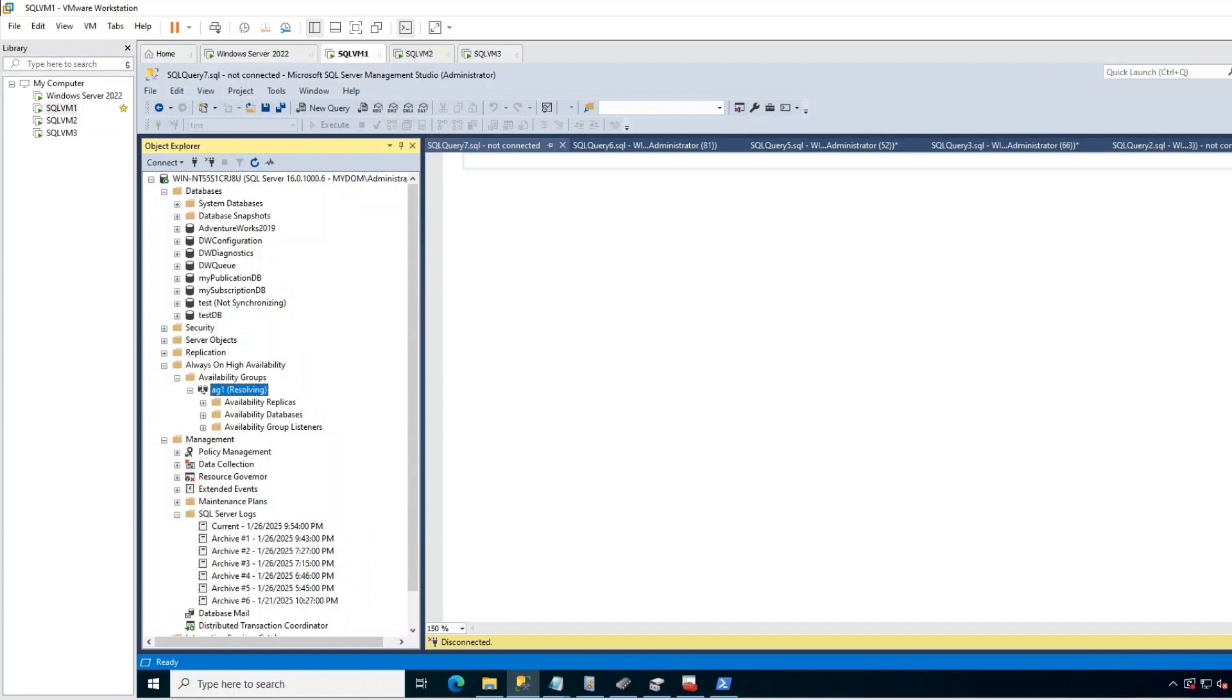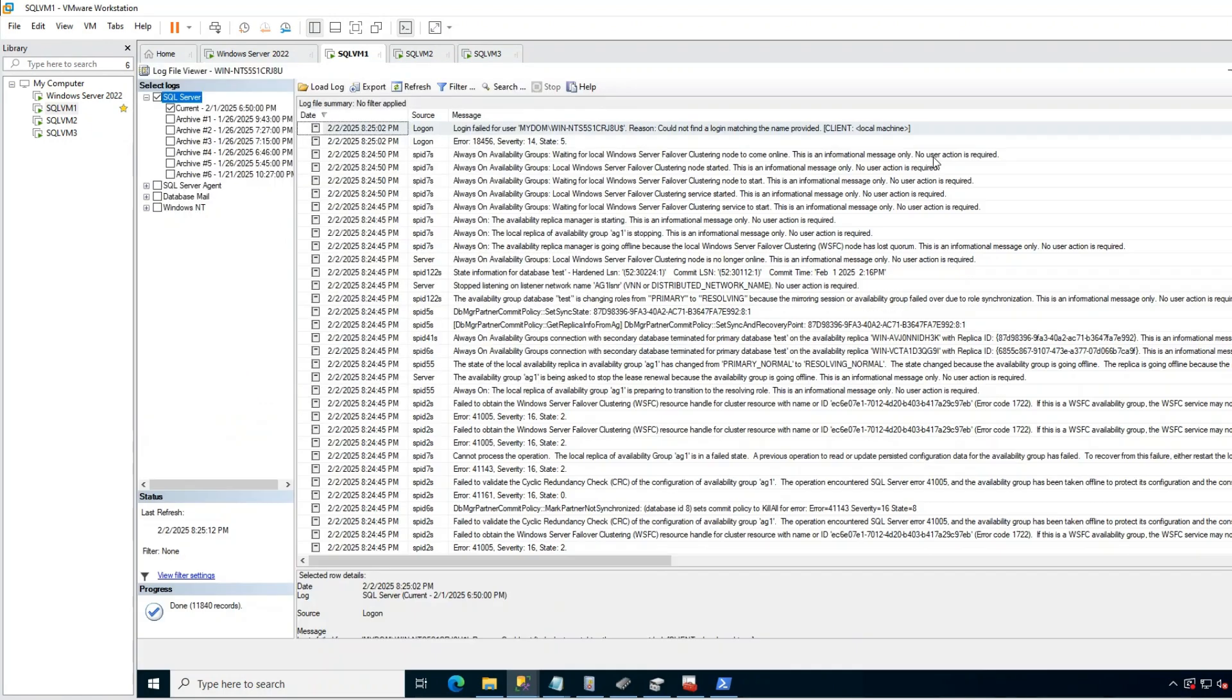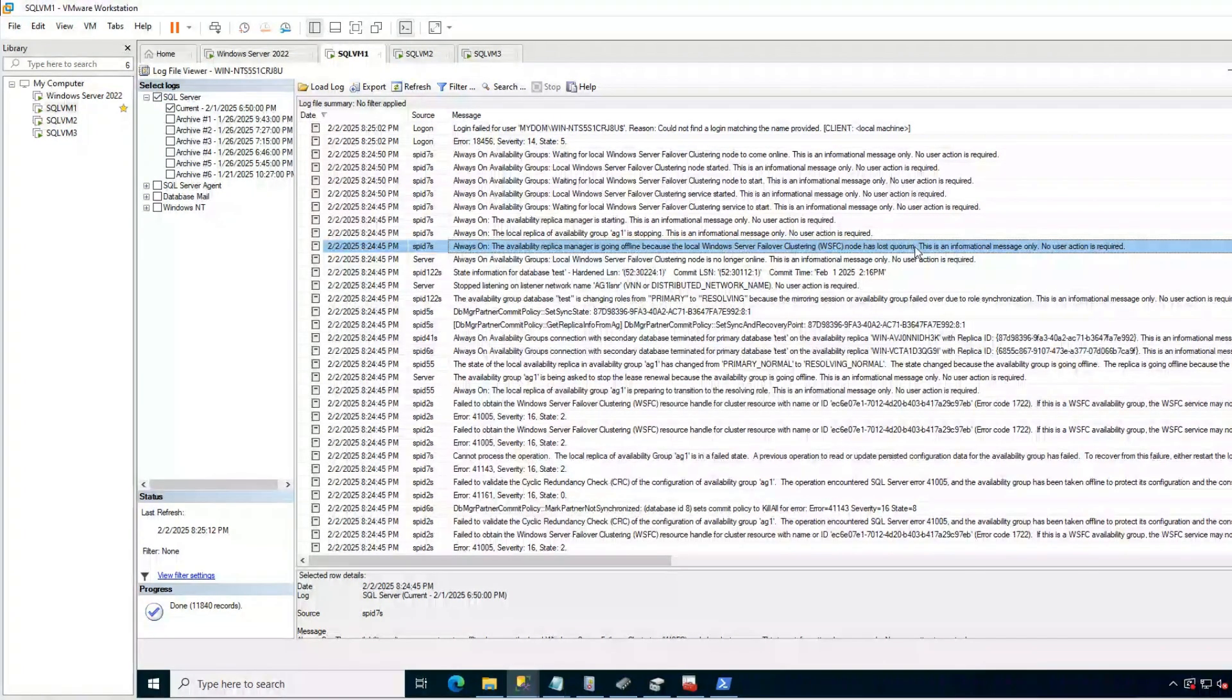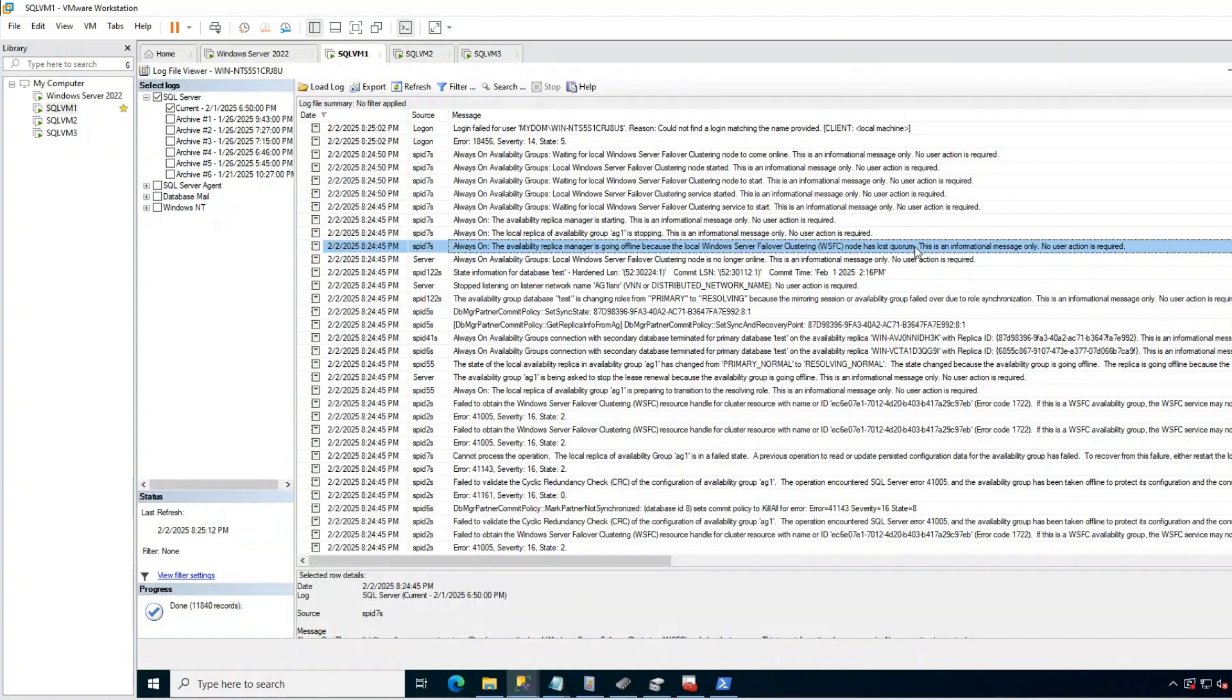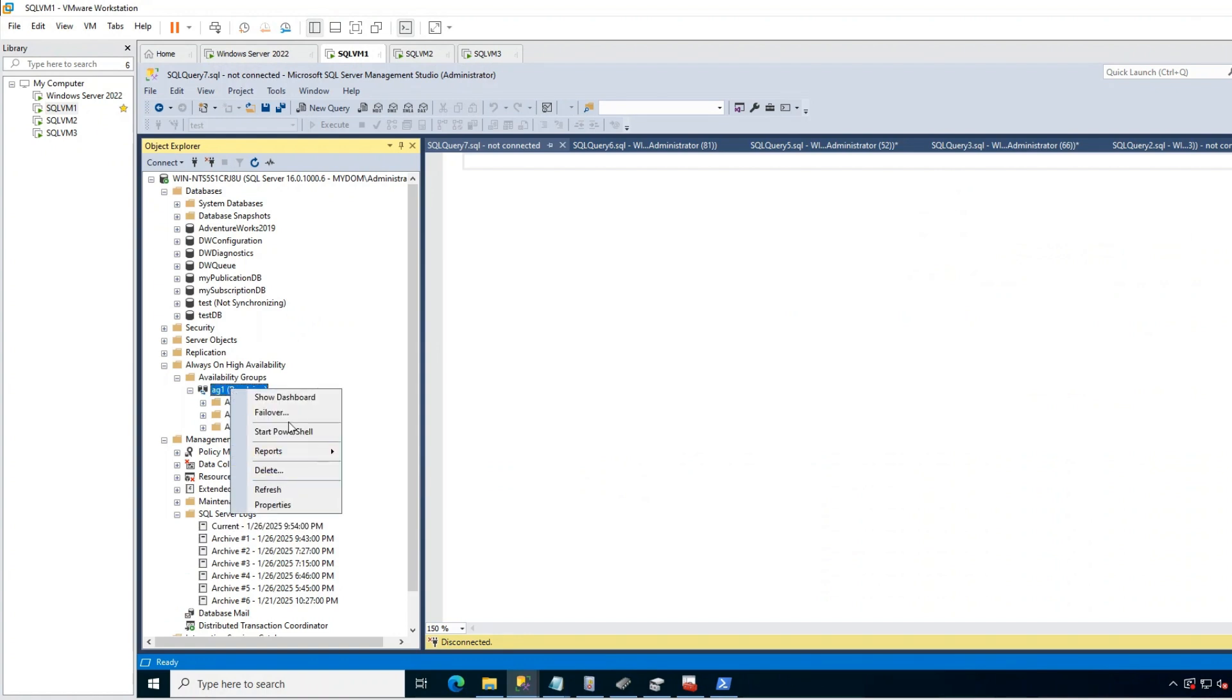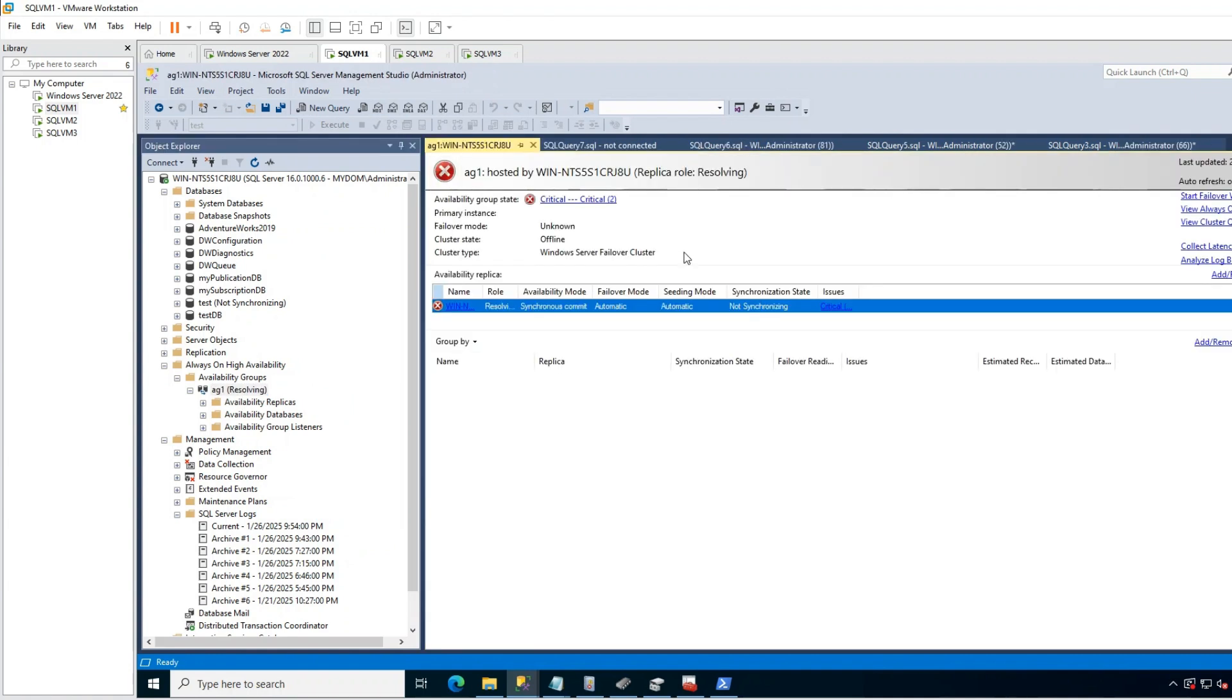Here you can see my AG is in resolving state in primary replica. The dashboard is also showing errors. If I check the logs, I can see the quorum has been lost. If I go to secondary, AG is resolving state also there. So my whole cluster is down with quorum lost and it is not coming back. Because heartbeat is not being restored because of some network issue, I need to bring the application and database online as soon as possible.